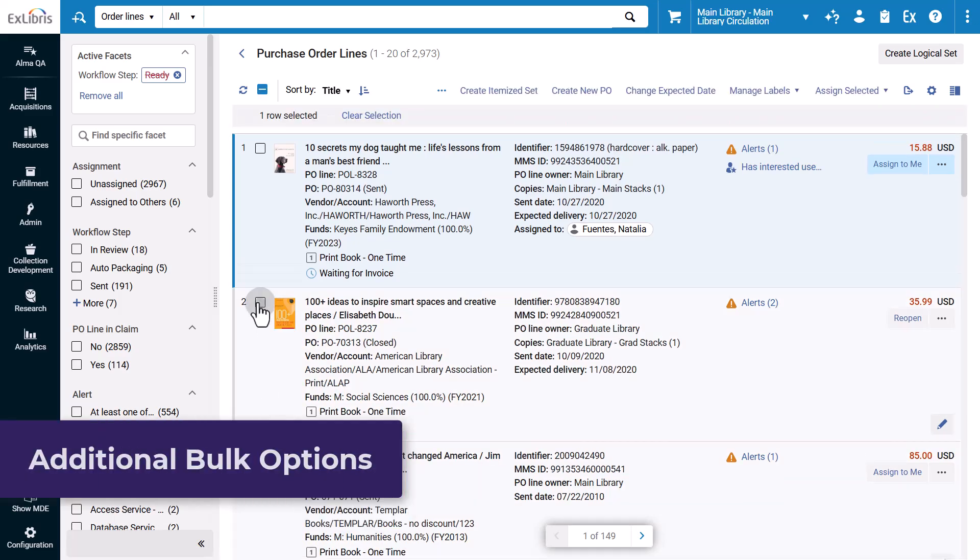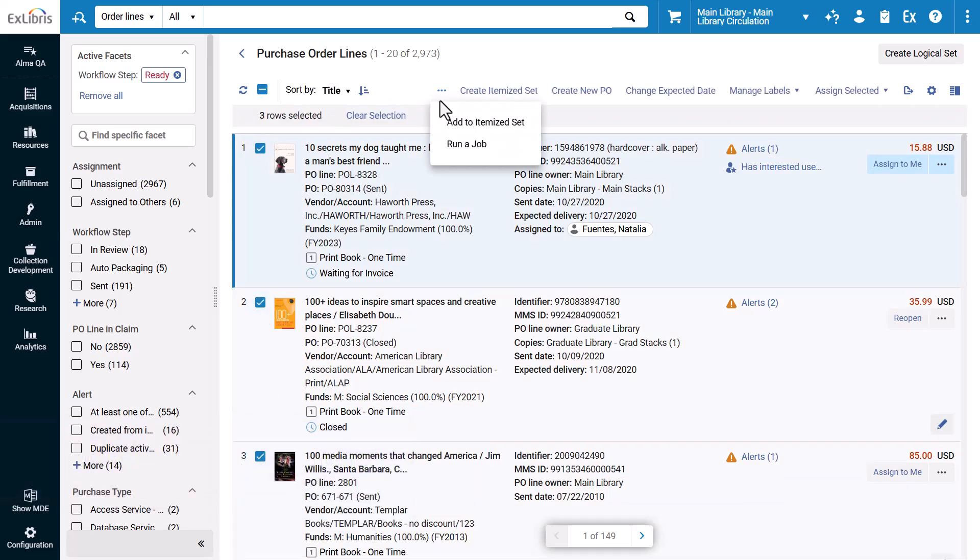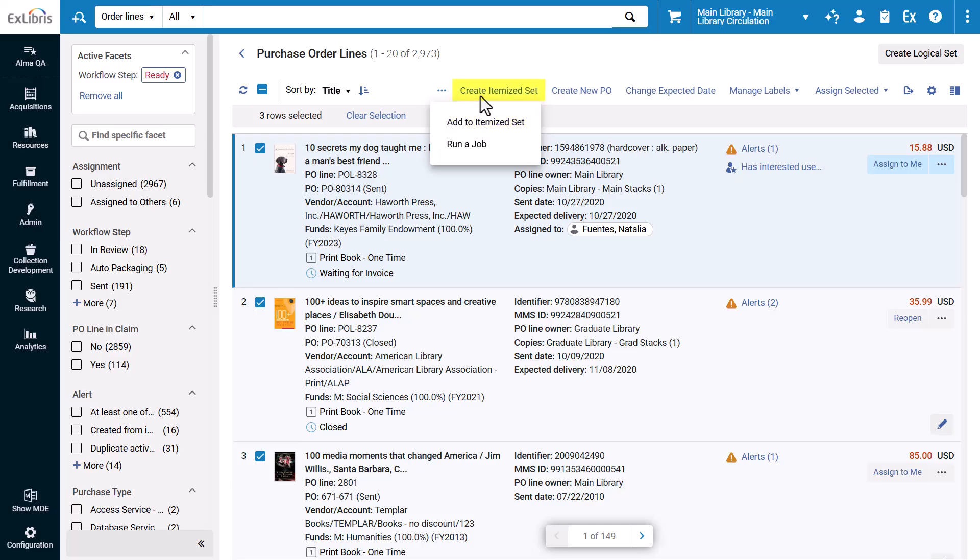When you select multiple rows, there are now options to Run a Job, Add to Itemized Set, and Create Itemized Set.